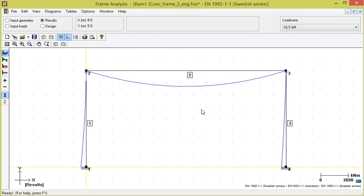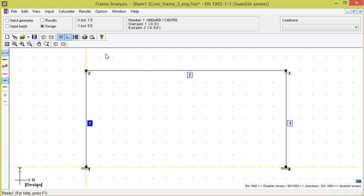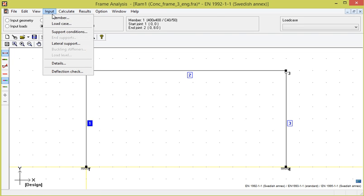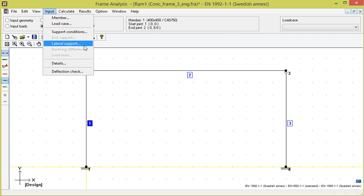When the calculation is complete, as we saw earlier, the moment distribution for the frame will be displayed. We now go to the design program part. The input options available we have previously examined in the steel example, but we see some choices are inactive because they are not relevant for concrete.